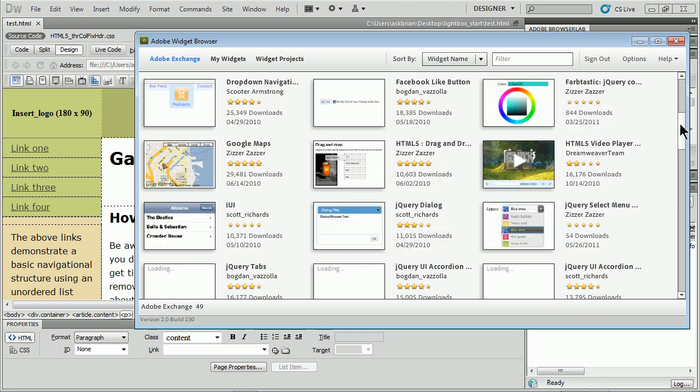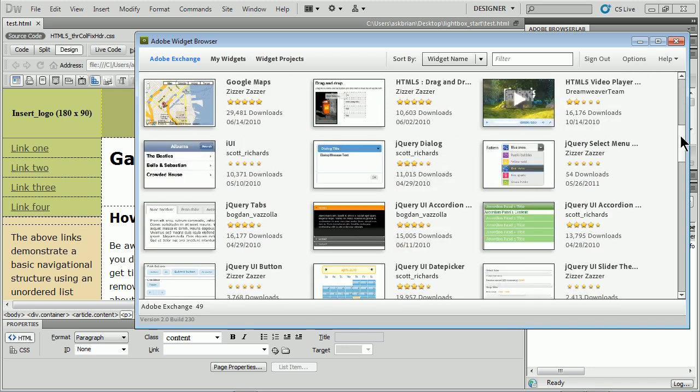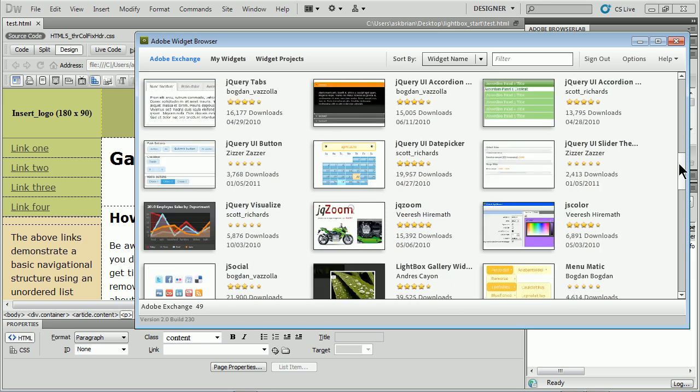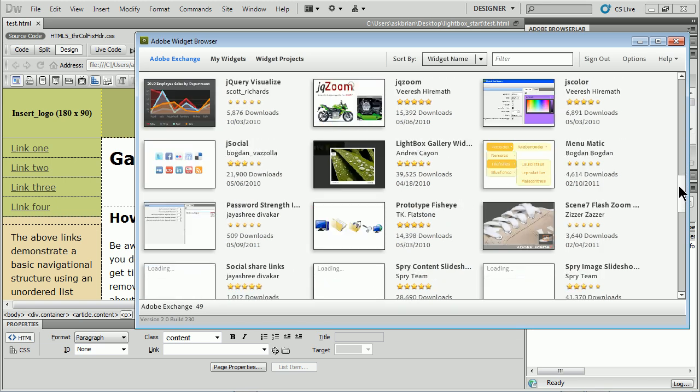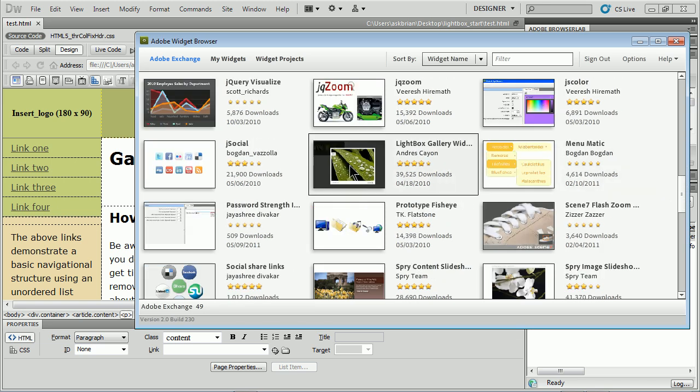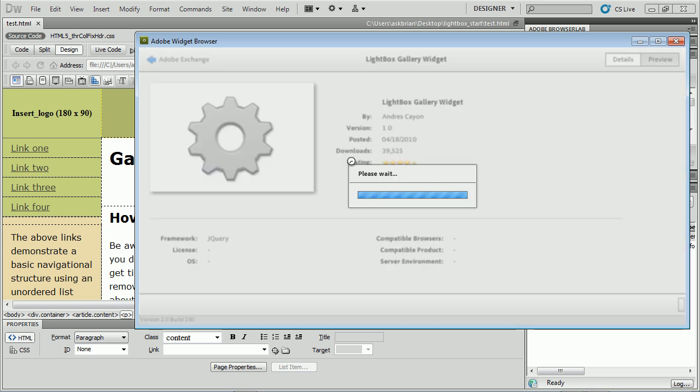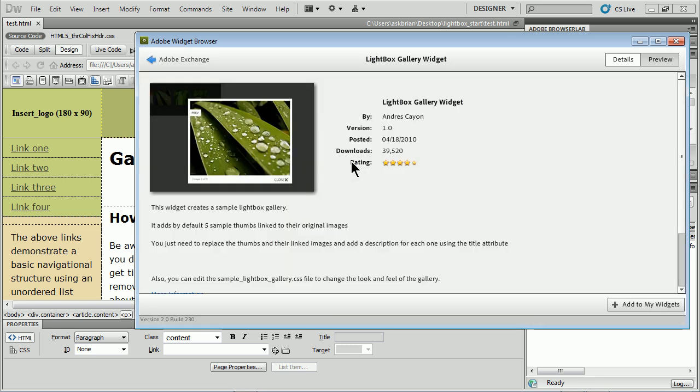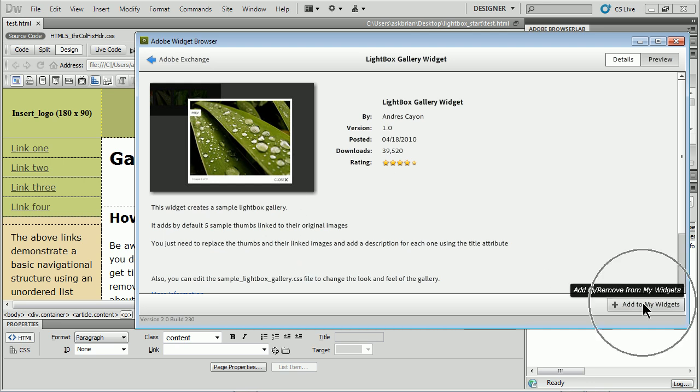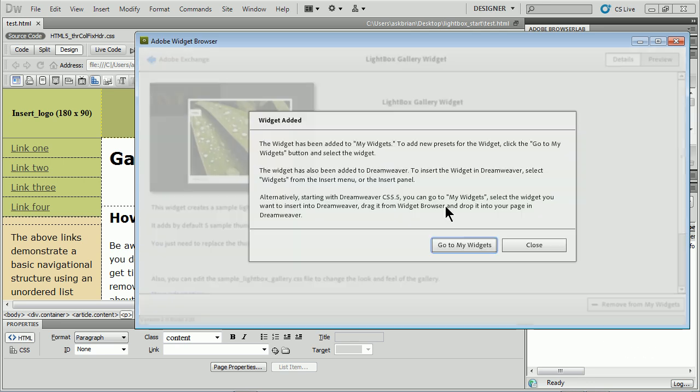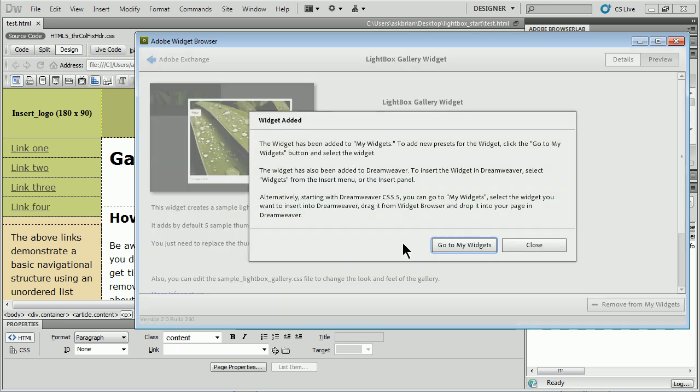It's free if you don't have one. There's tons of stuff in here - really cool, a lot of good stuff, jQuery especially. You'll see Lightbox Gallery Widget - there's several of them. I'll click on this. It's gonna say here's what it's about. I'll add it to my widgets. There you go.